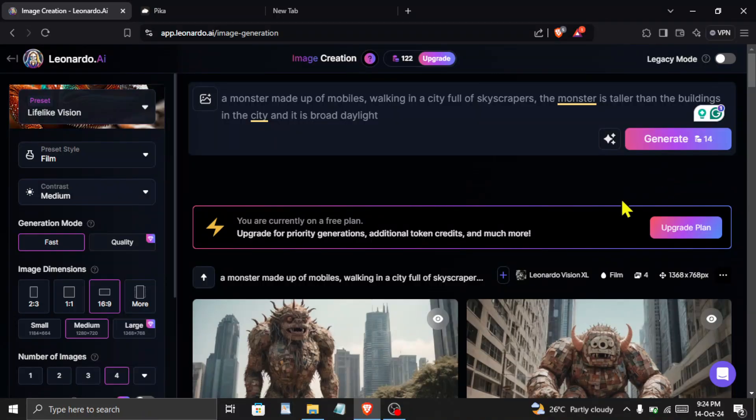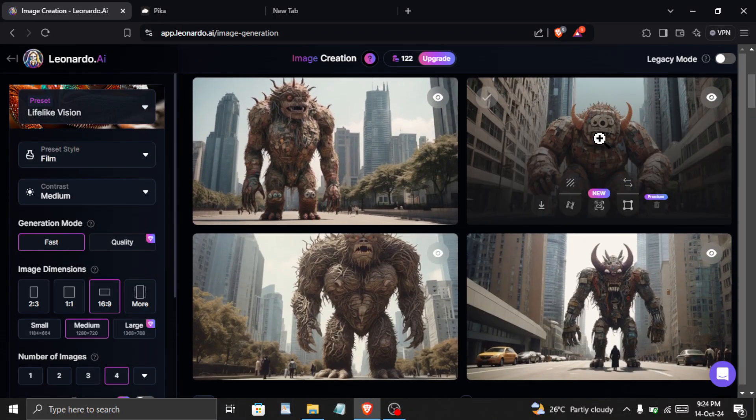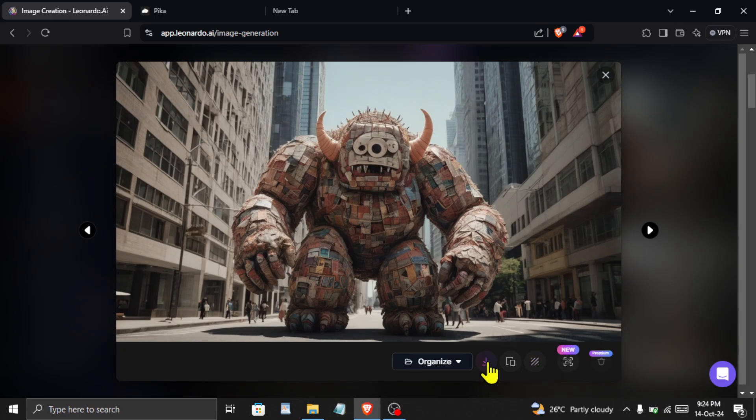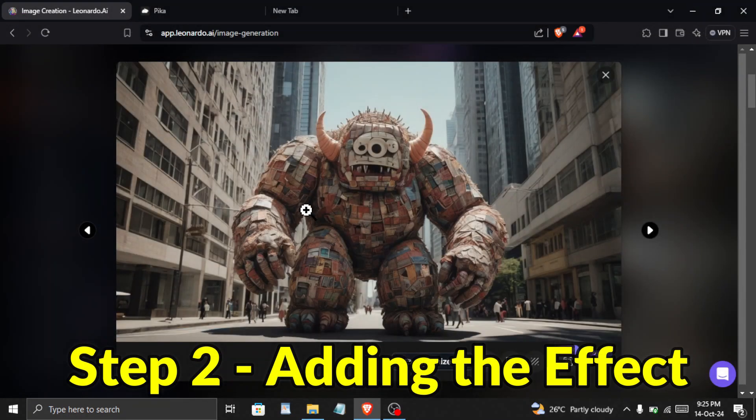A few moments later. You can see that our images are ready. I will click on one of these and download it. After downloading it, we will go to the next step, that is adding the effect.